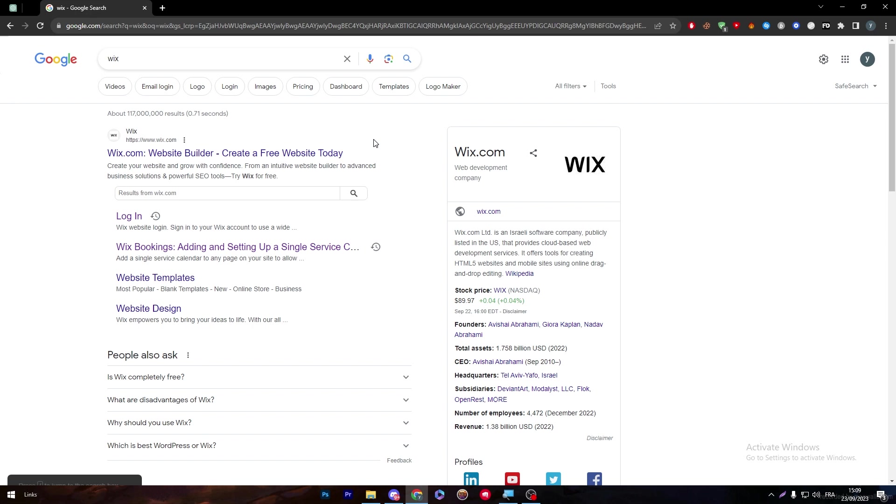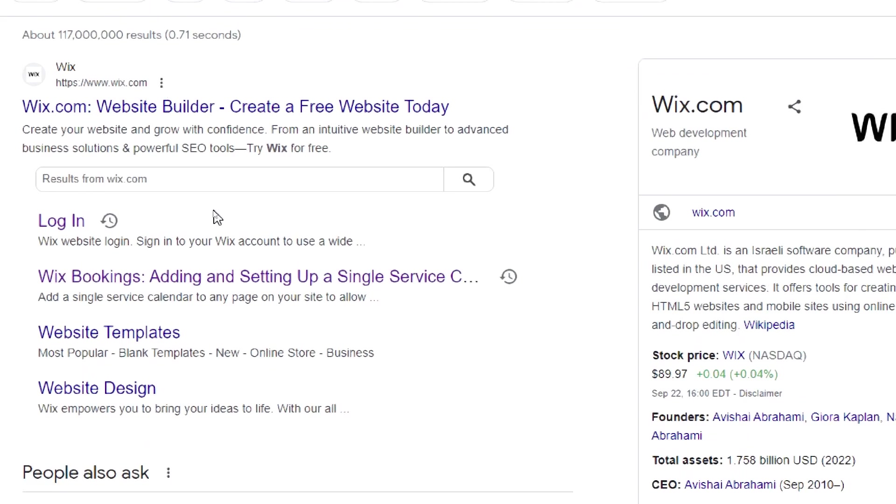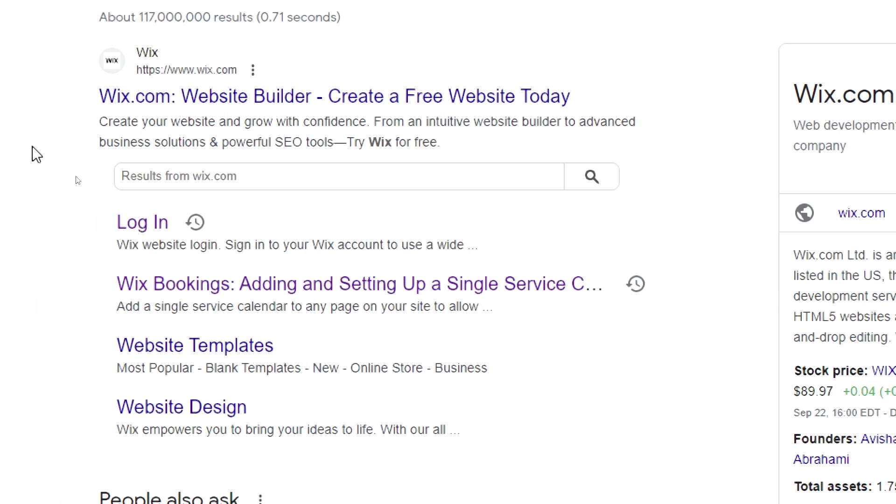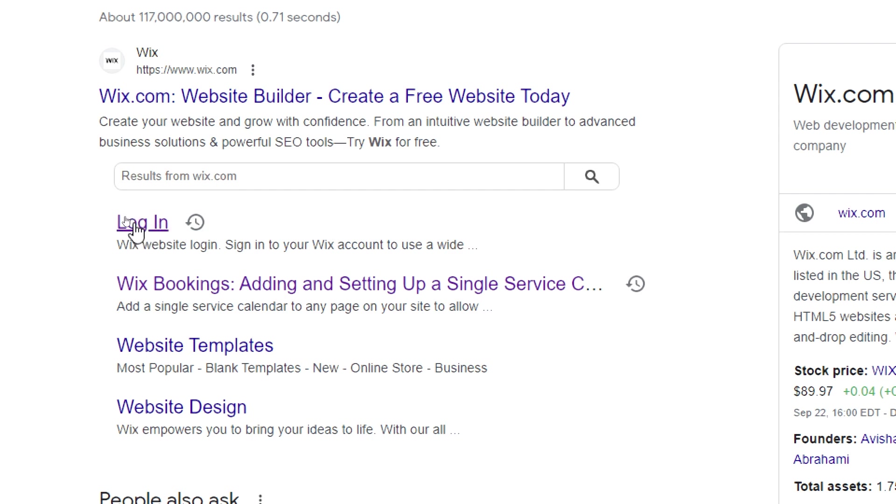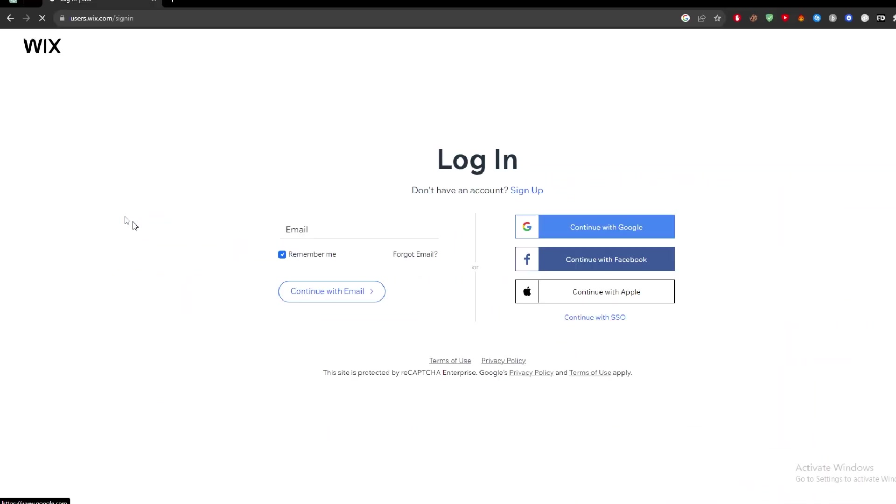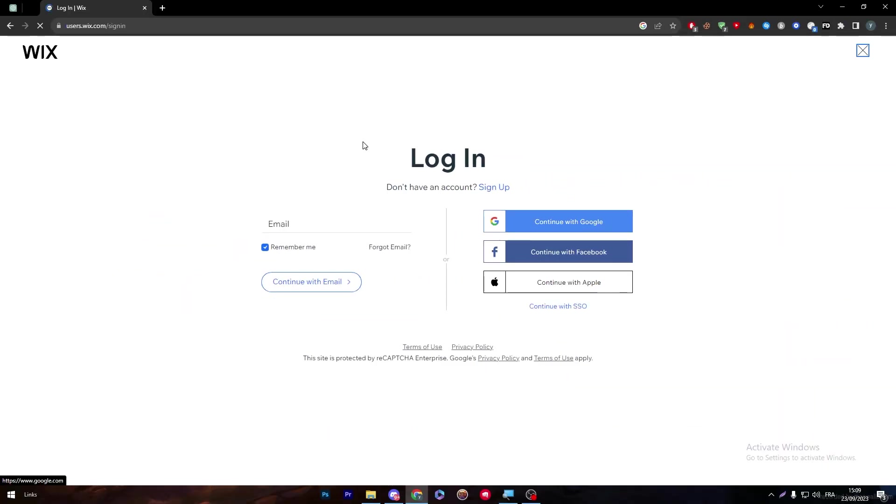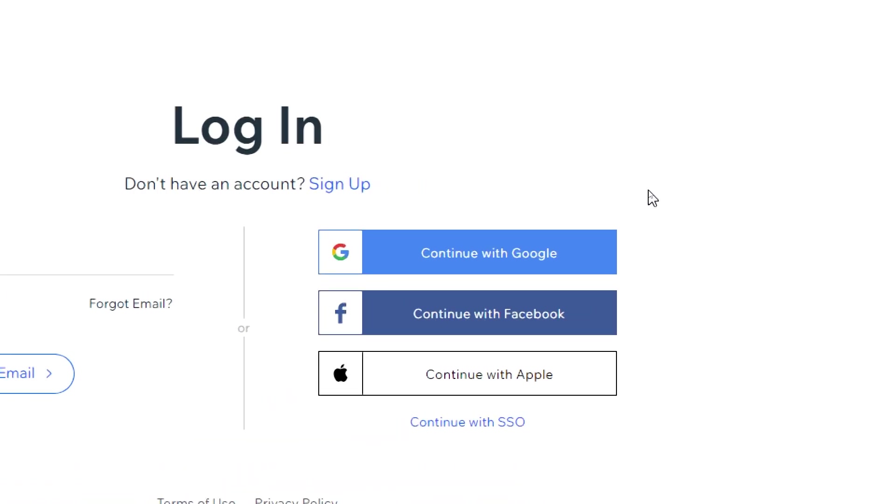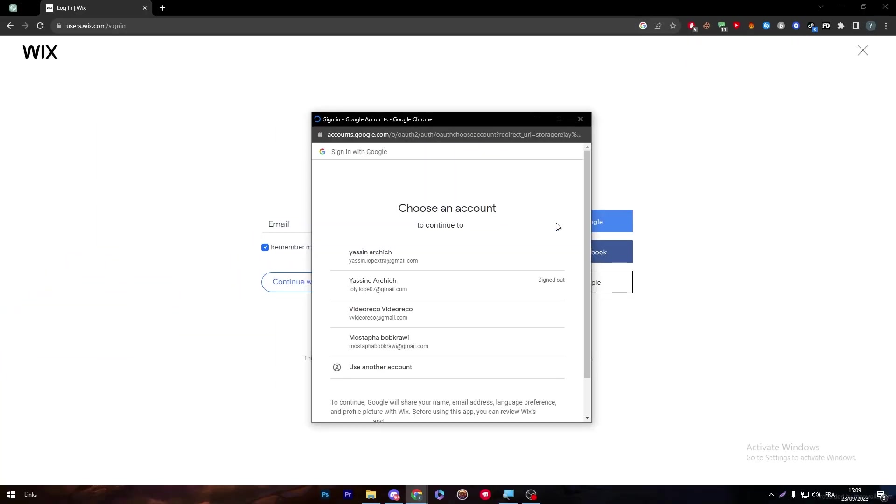The first thing we need to do is open Wix by going to www.wix.com and clicking on login through this button. You can open Wix, and through here you'll simply either create an account if you don't have one already or just sign up.